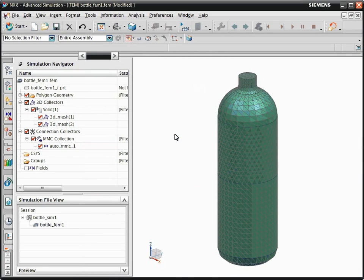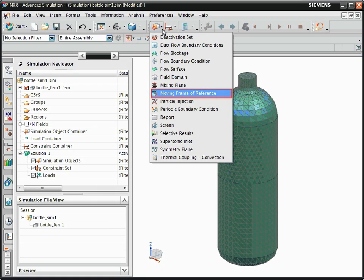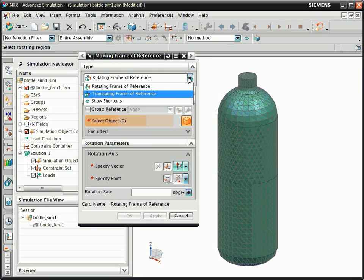Display the simulation file to define the boundary conditions. You need to first define a time-varying acceleration. From the Advanced Simulation toolbar, select Moving Frame of Reference. From the Type list, select Translating Frame of Reference.